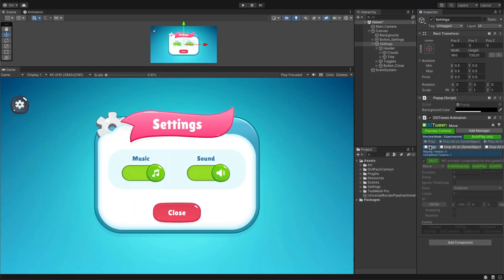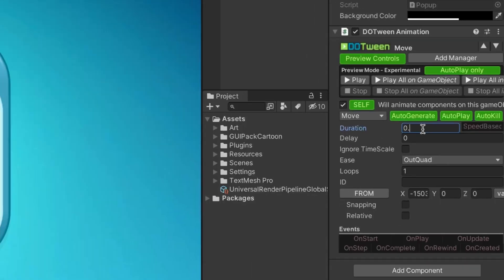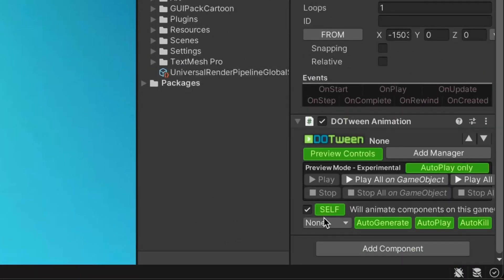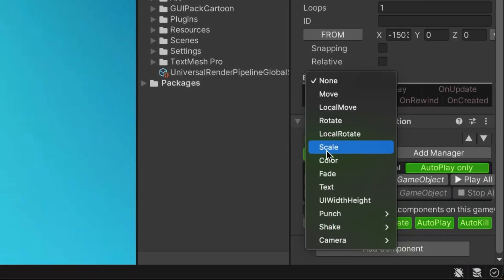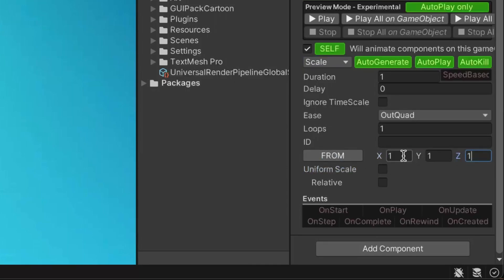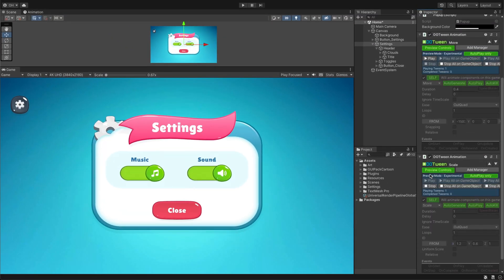To make the pop-up move faster, adjust the duration. Next, add the scale animation to the pop-up. Deselect uniform scale to configure each axis separately and find suitable values. Press play to see the results.